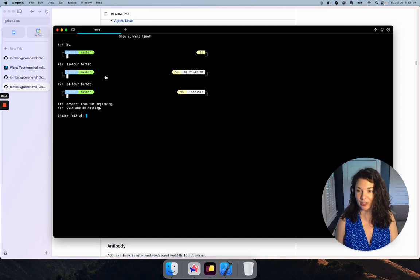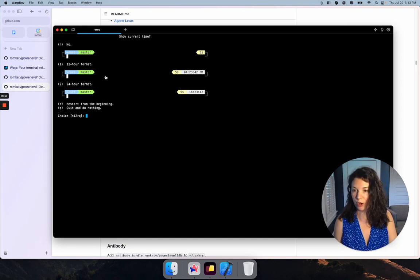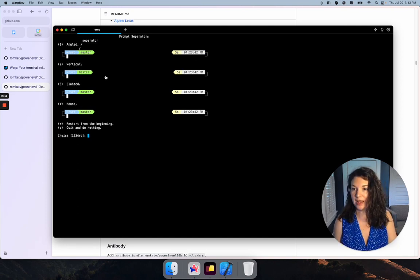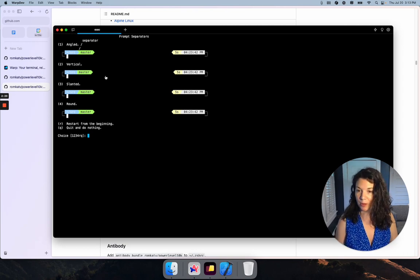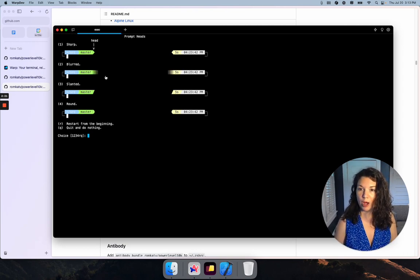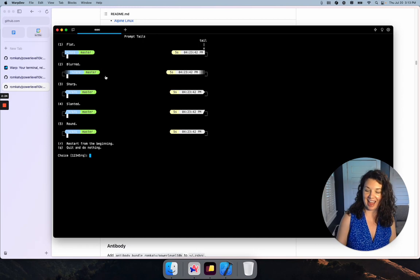I think I'll do Unicode, which is more inclusive than ASCII. Let's show the current time. I want the 12-hour format. I'm a big softie, so I'm going to do round prompt separators, round prompt heads, and blurred tails.